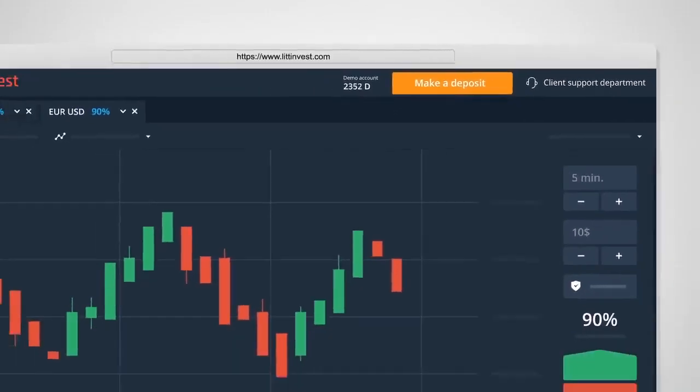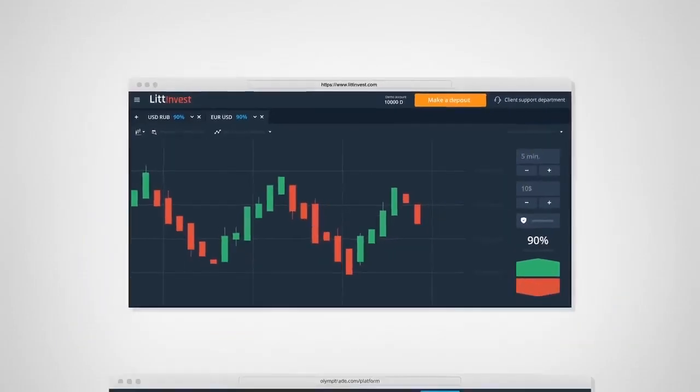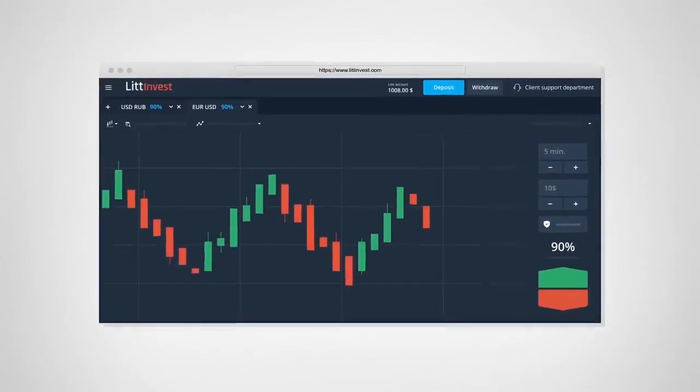If you run out of virtual money, you can always replenish it just by clicking a button at the top of the platform. When you start trading profitably on the demo account, put money on the live account and start earning.